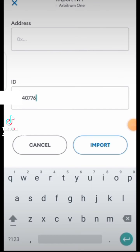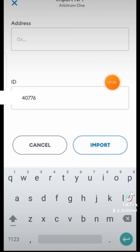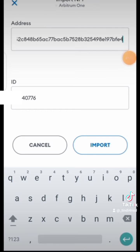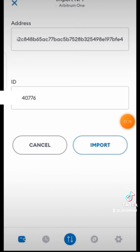The next thing you need is the contract address. I will leave the contract address in the description and comment area — in the pinned comment of this video. Then click on Import. After clicking Import, it will take you back to the home screen.